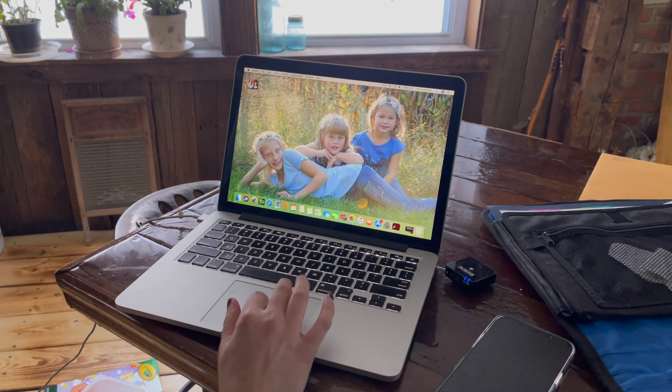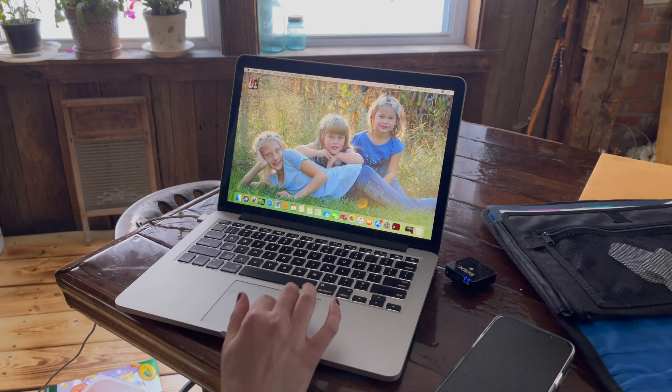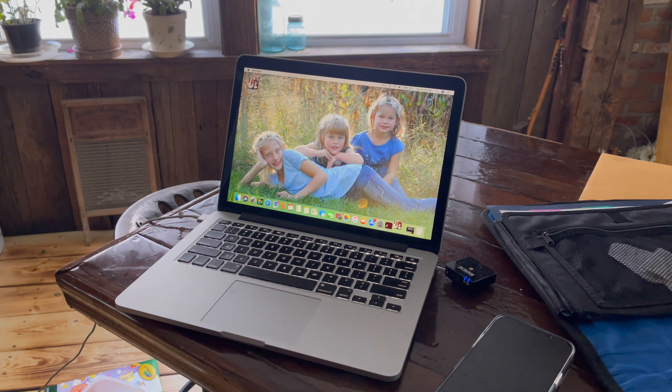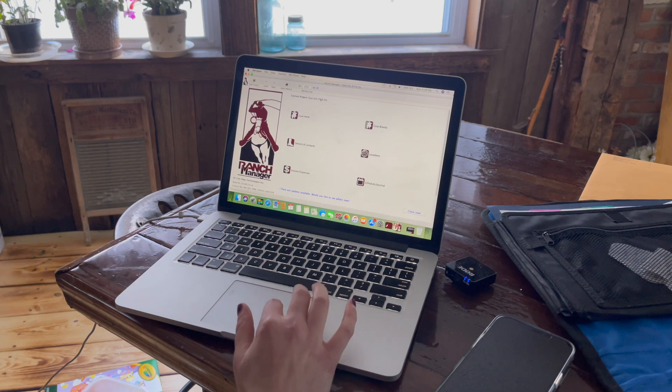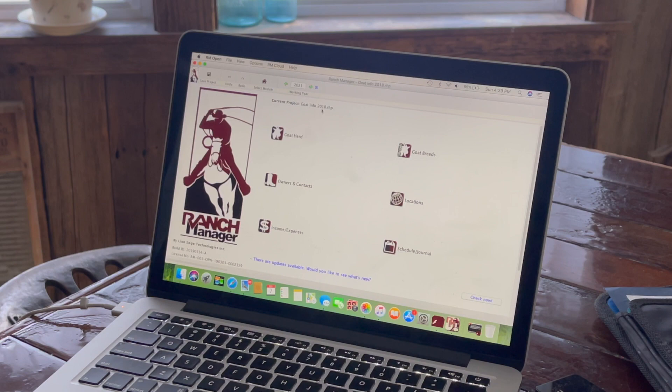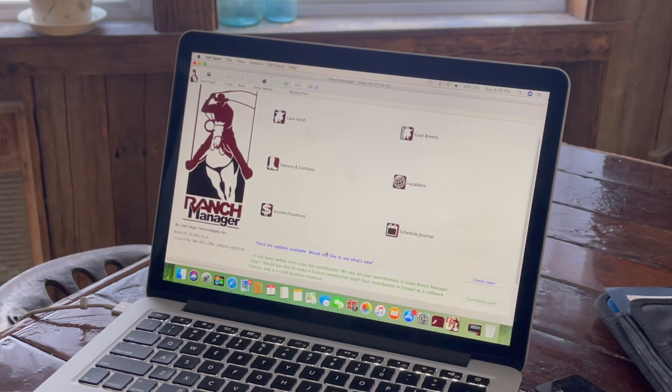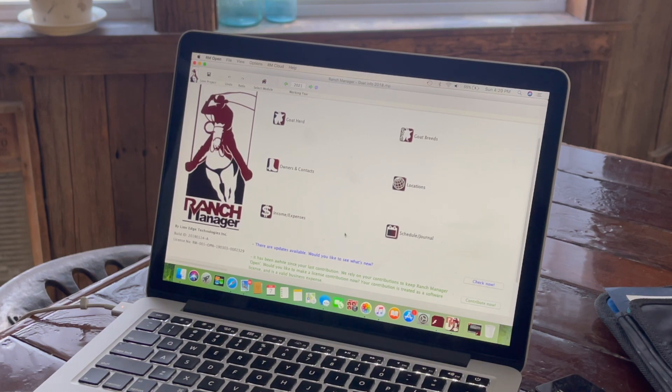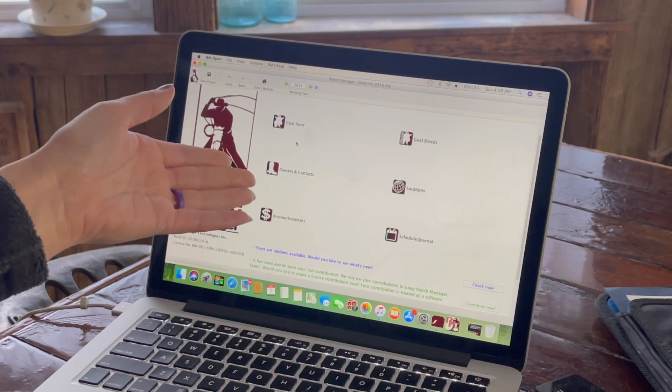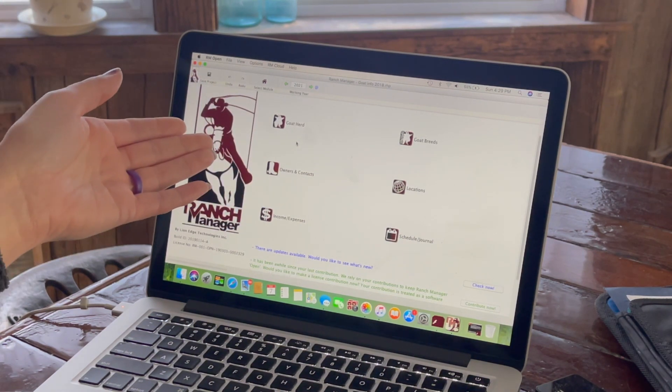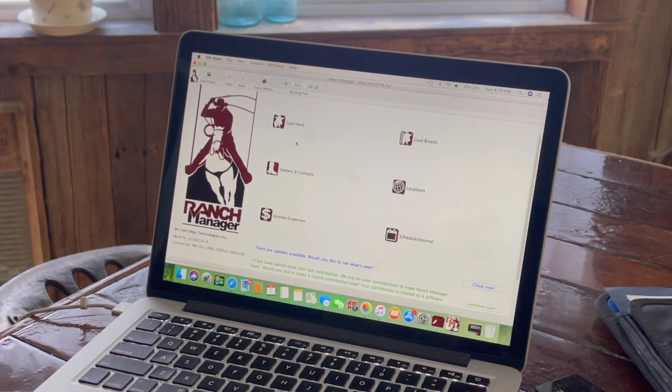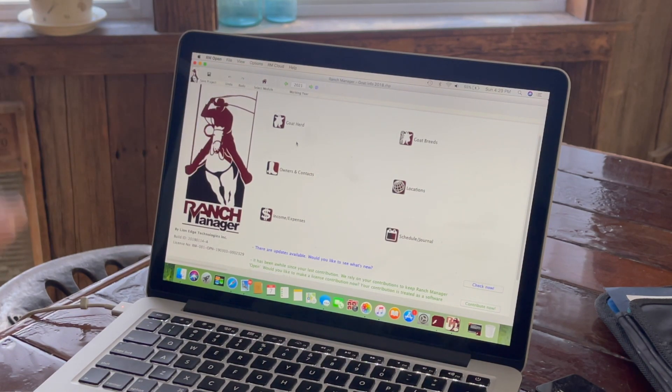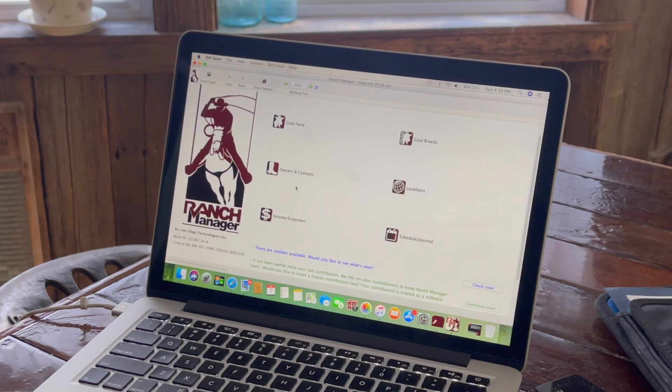So you can see I have it downloaded here on my laptop, and it's right here. So I'll open that up. And then you can see I first downloaded it in 2018. And then it gives you updates, and then your contribution on the bottom, which I need to do. But you can do goat herd. If you had cattle, that would be cattle herd or dogs or sheep or swine. So like I said in the beginning, you choose which species you want it to keep track of.